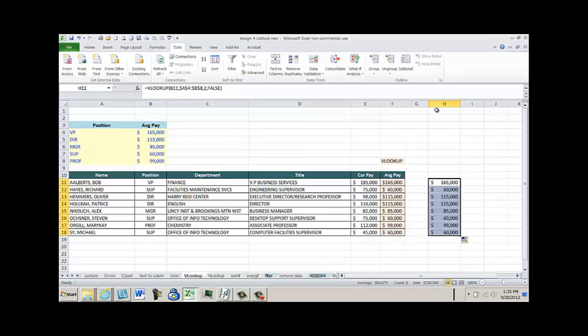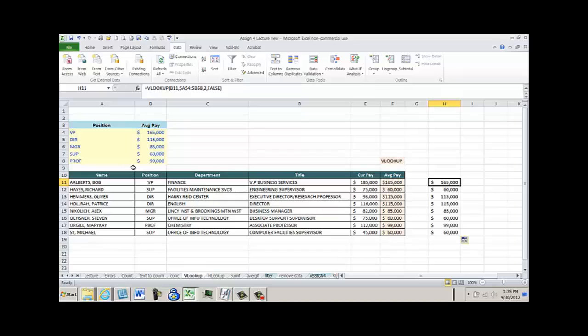The key to VLOOKUP is the first column of the table array needs to be what you're looking up. So if you're looking up position and you're trying to find it in here, this better be the first spot in your table. If it's not, it can't find it. That's the way the formula works.